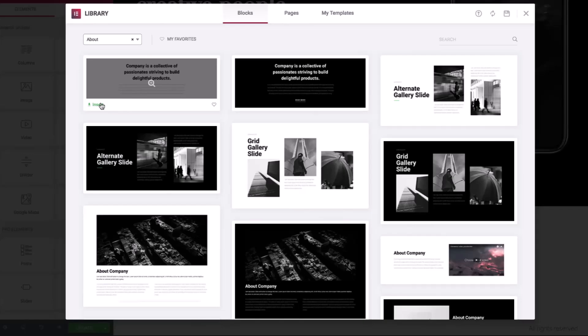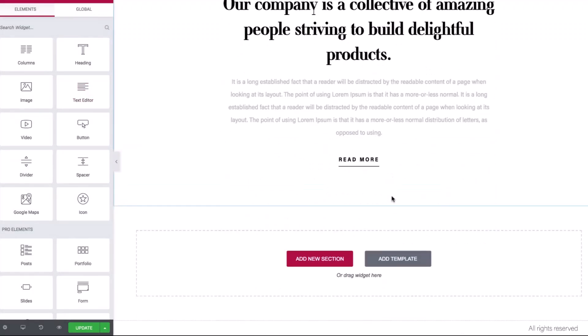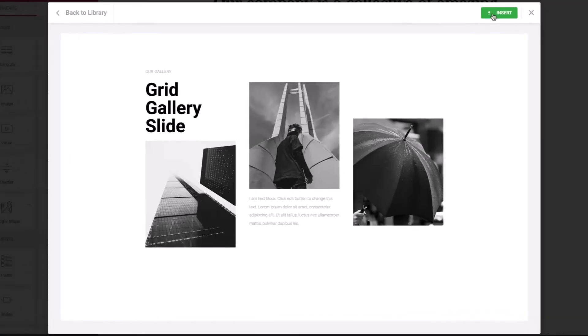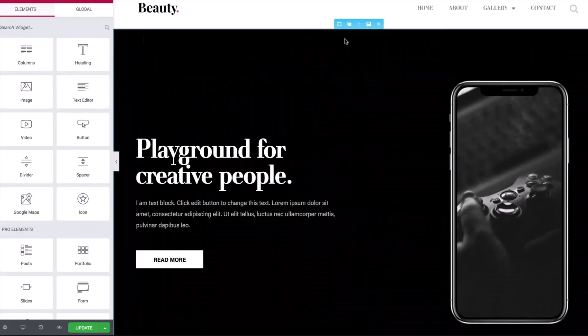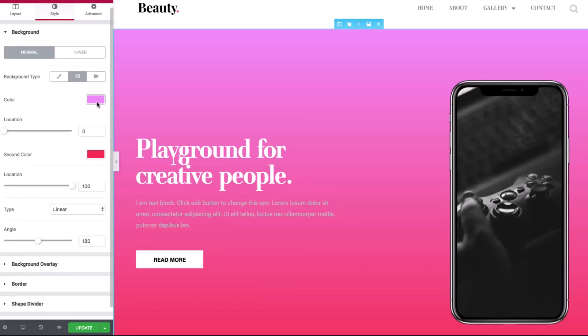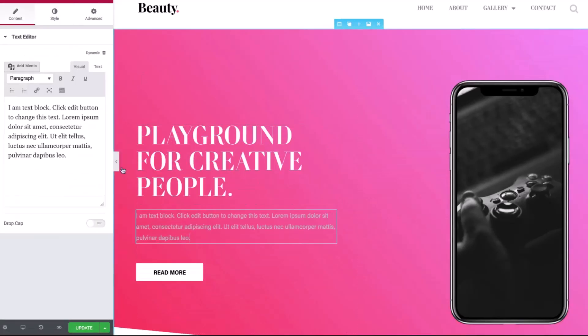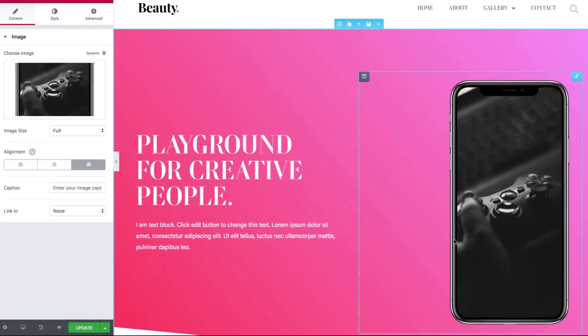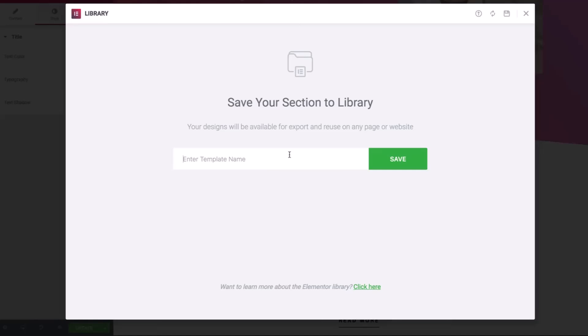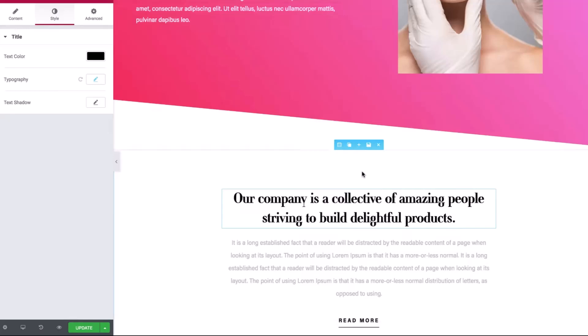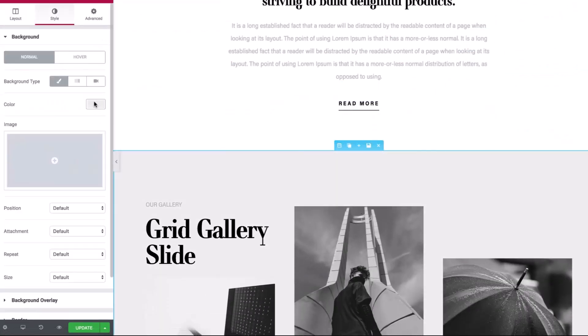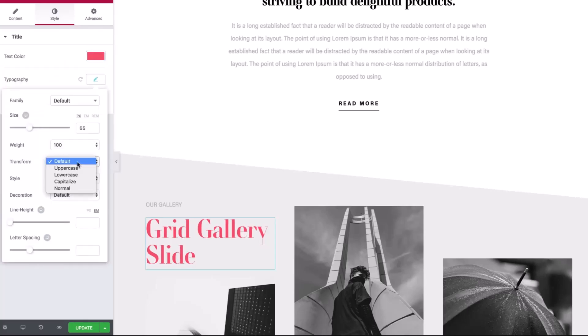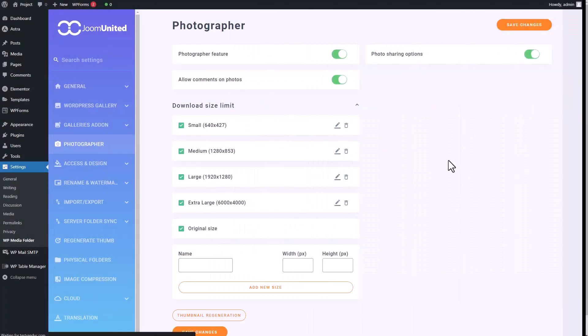Elementor offers responsive design capabilities, ensuring that your website looks great on all devices. Advanced features include motion effects, custom CSS, and the ability to create pop-ups and dynamic content. Additionally, Elementor Pro, the premium version, provides enhanced functionalities such as theme building, WooCommerce integration, and a vast library of pre-designed templates and blocks. Trusted by millions of WordPress users, Elementor streamlines the web design process, allowing you to create professional-quality websites quickly and efficiently.